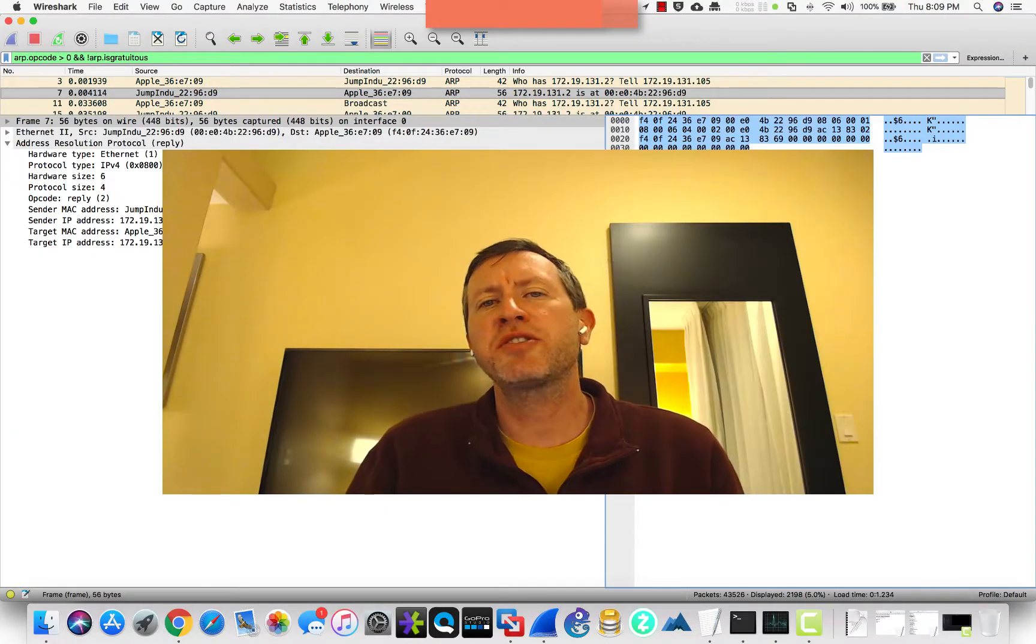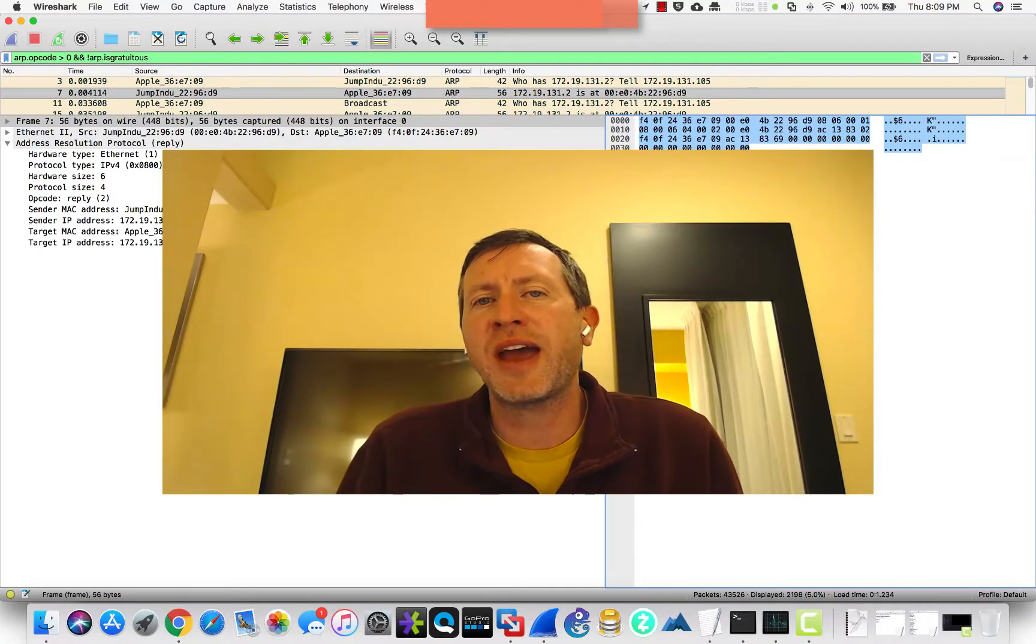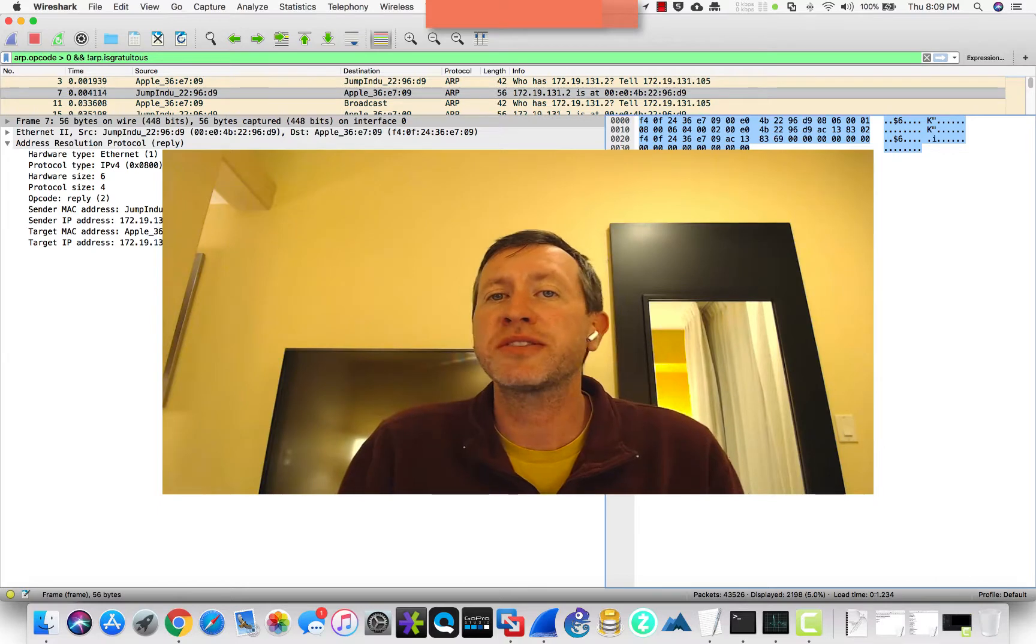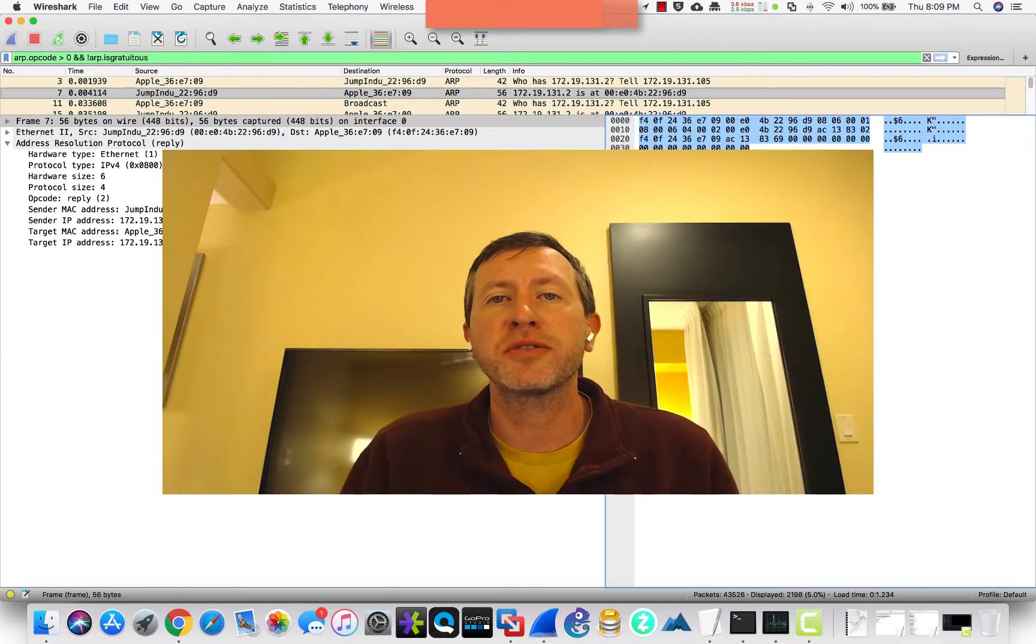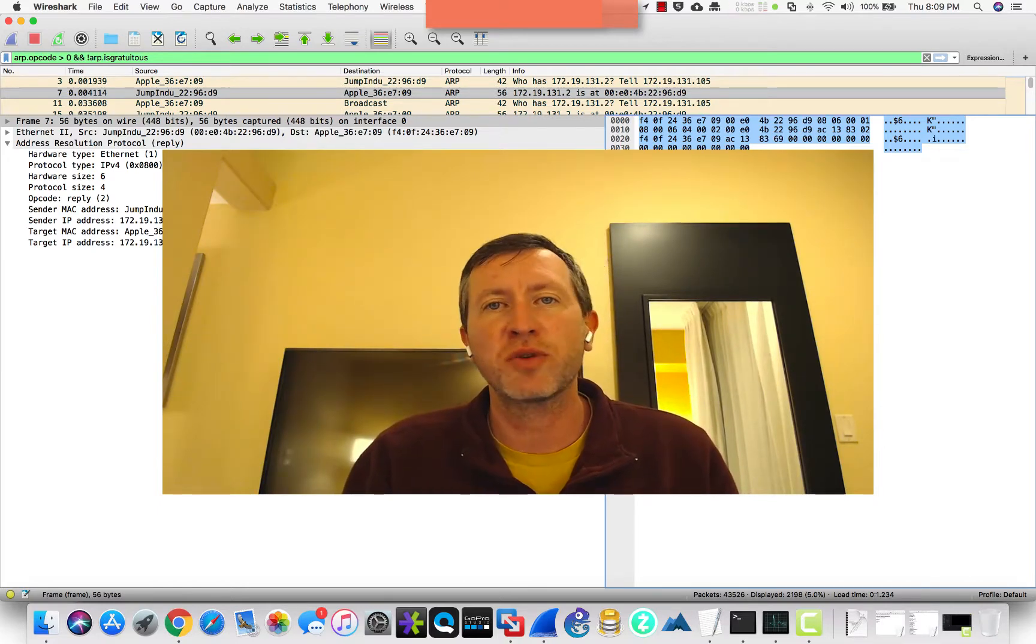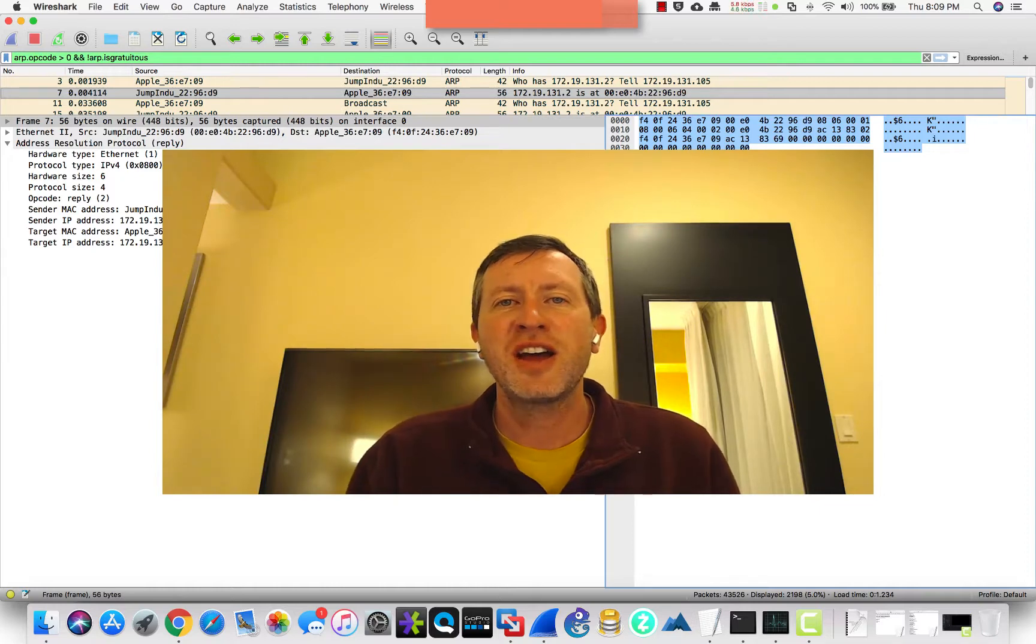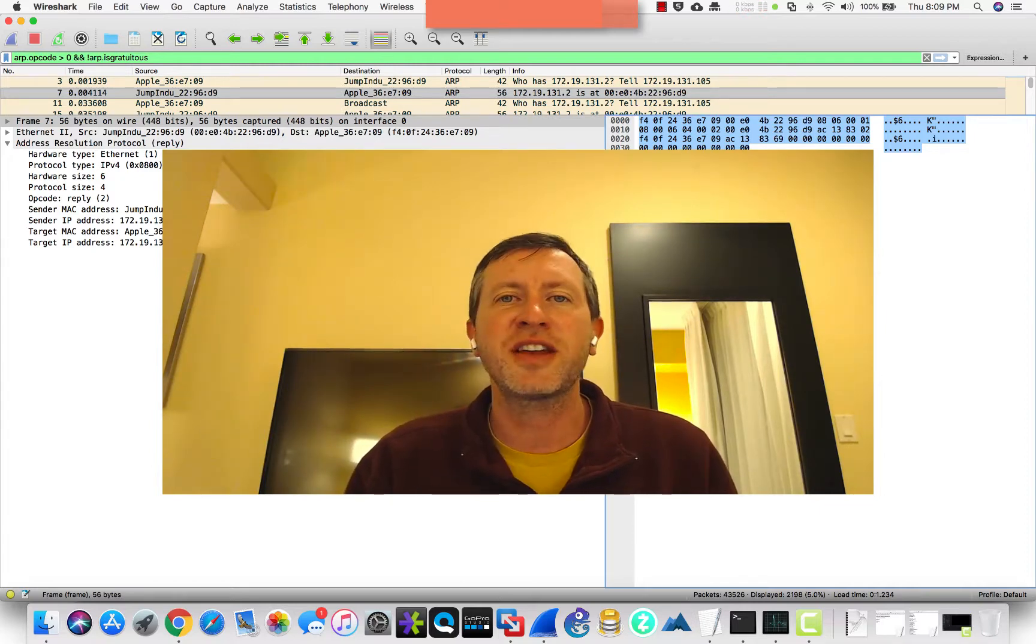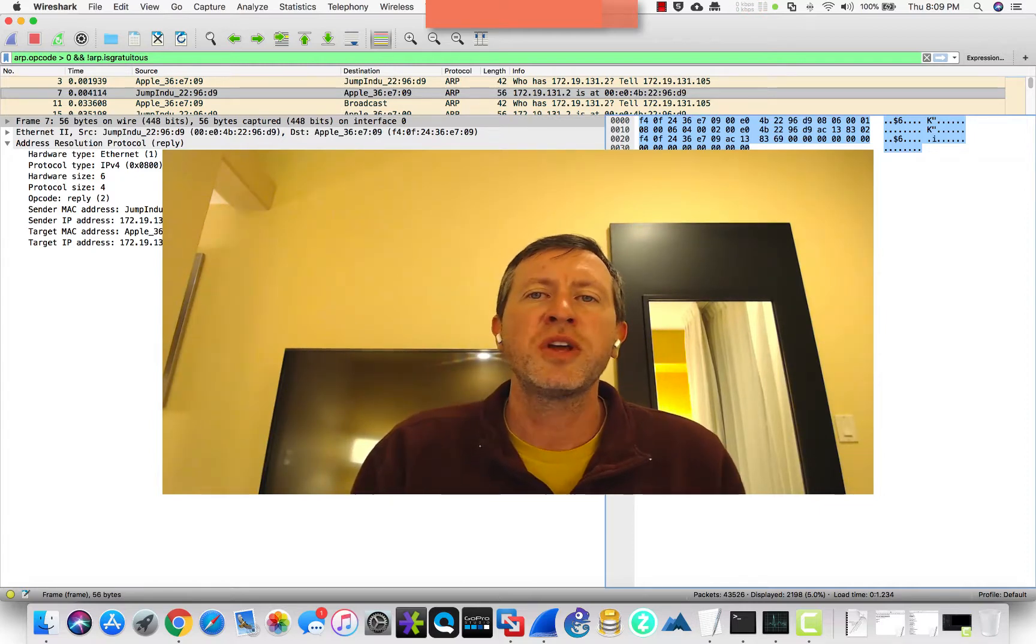So you may have heard the term ARP before. What is the Address Resolution Protocol? It's certainly something that you need to know about for the A+, the Network+, the Security+ exams from CompTIA, as well as the CCENT and CCNA and above exams for Cisco.